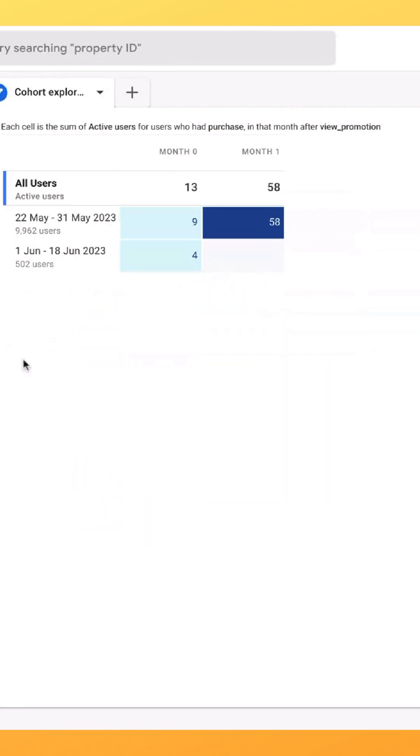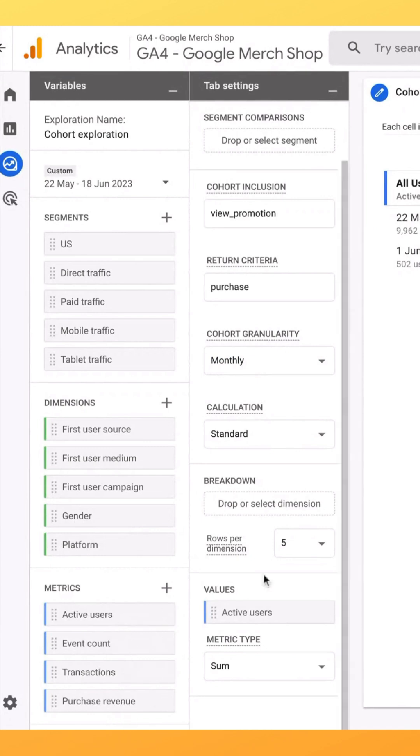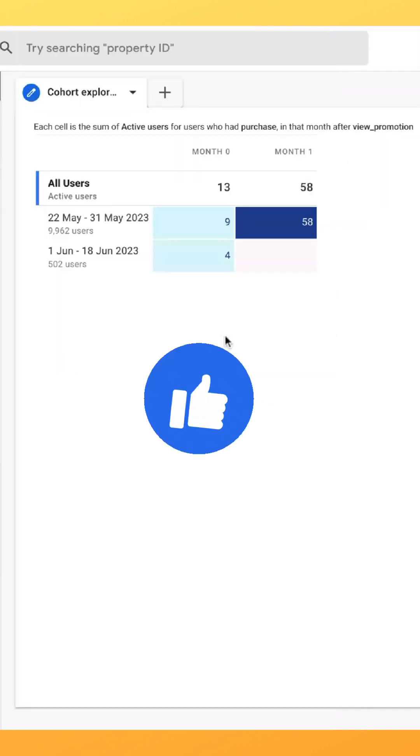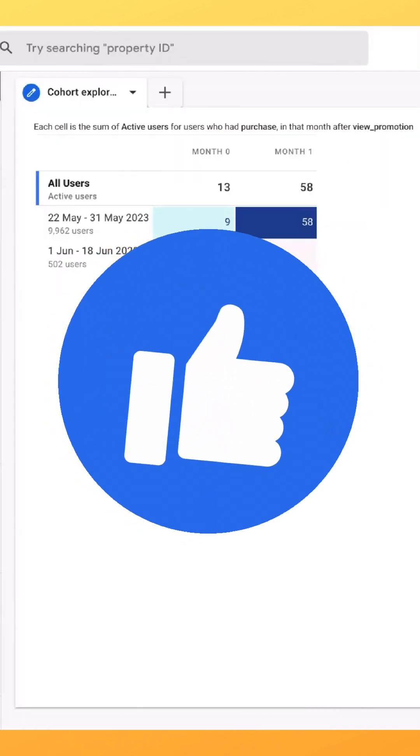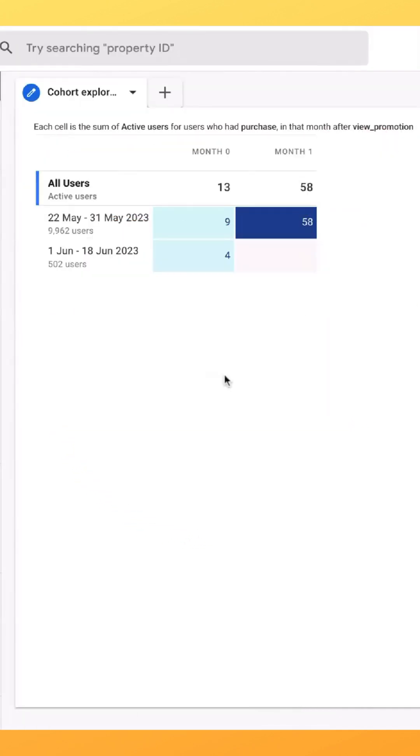You can also add in any additional cohort metrics that you may want to analyze or that you may have questions about. Right here, boom—you just set up a cohort analysis in less than a minute.